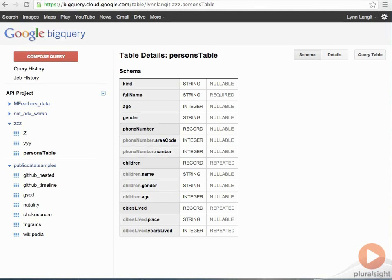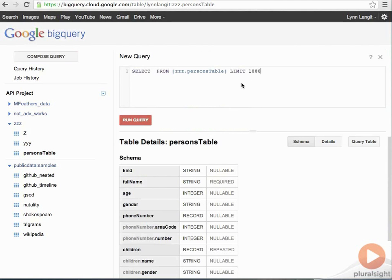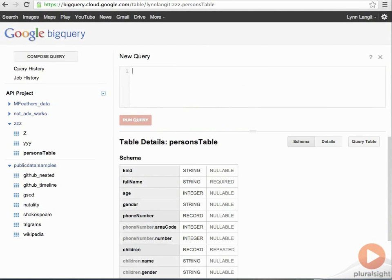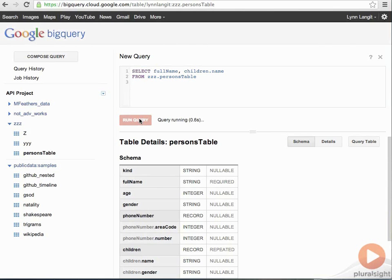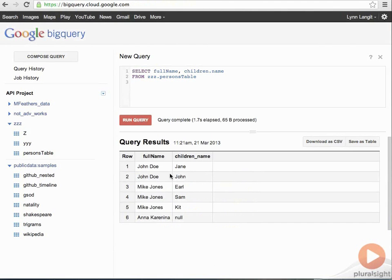So, I'm going to start by just retrieving the information out. I'll just paste this query in. And this is a really small data set, so I'm not using the limit keyword because it's purposely small. So, you can see here I've got three names and I've got various children's names and one person has no children.